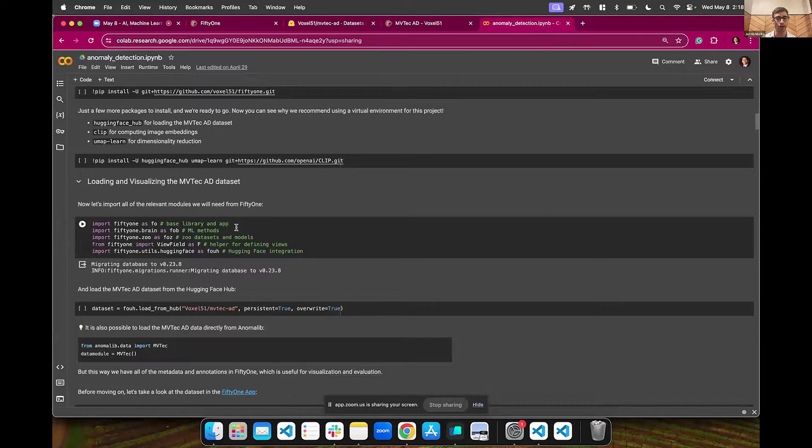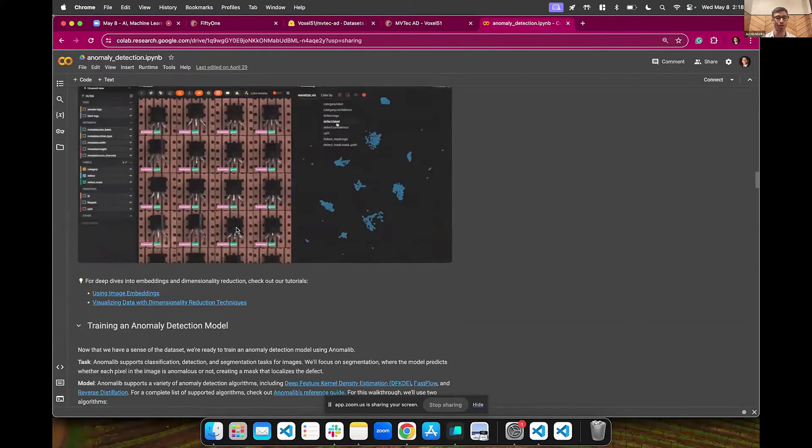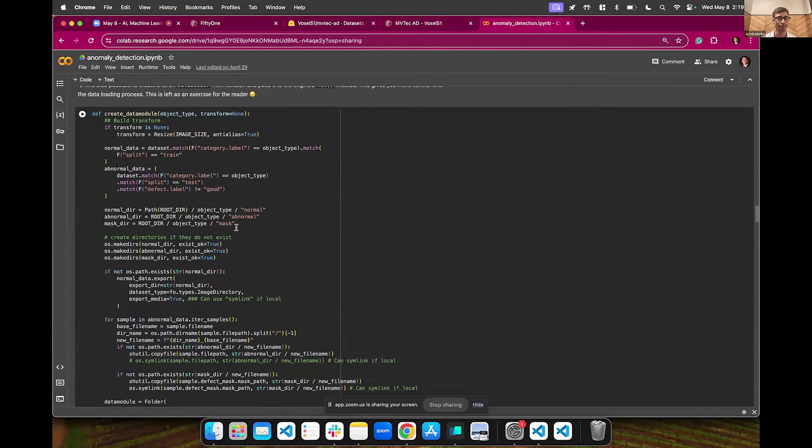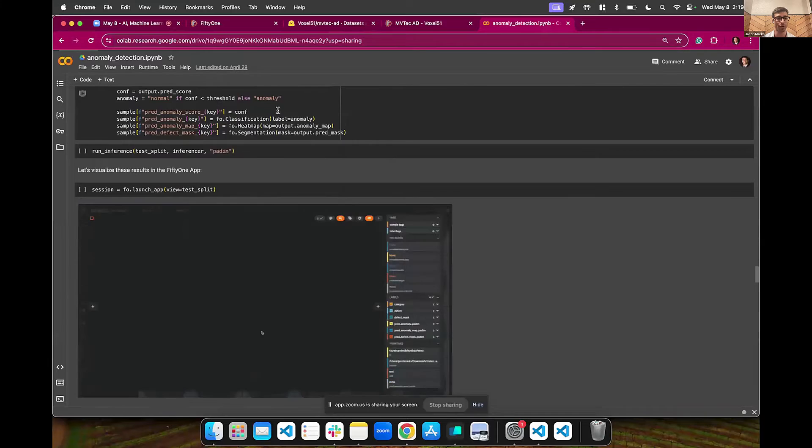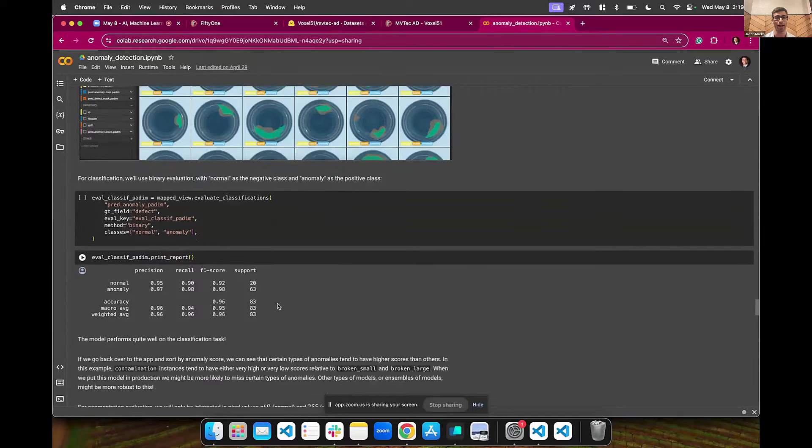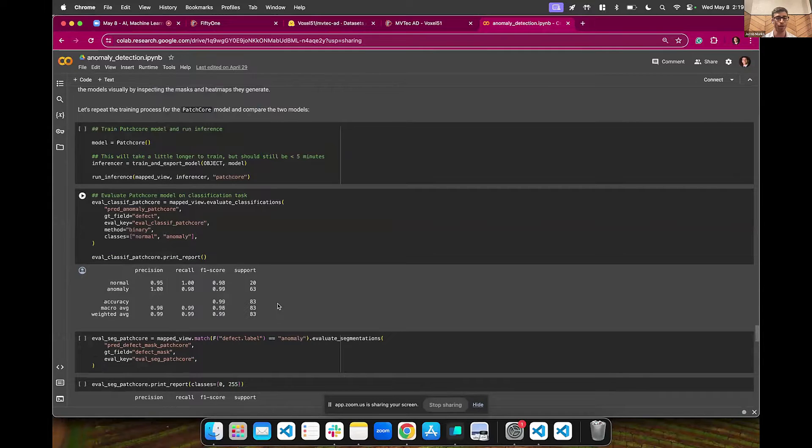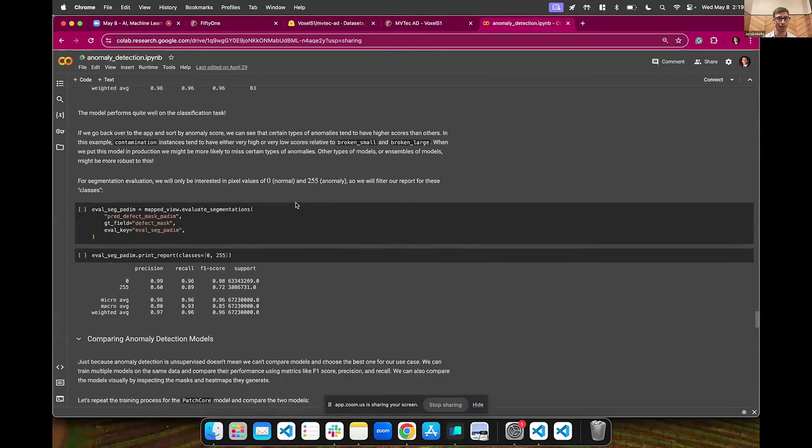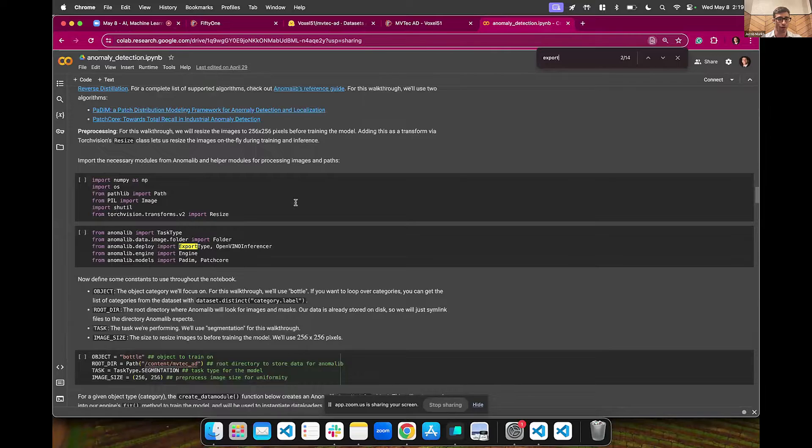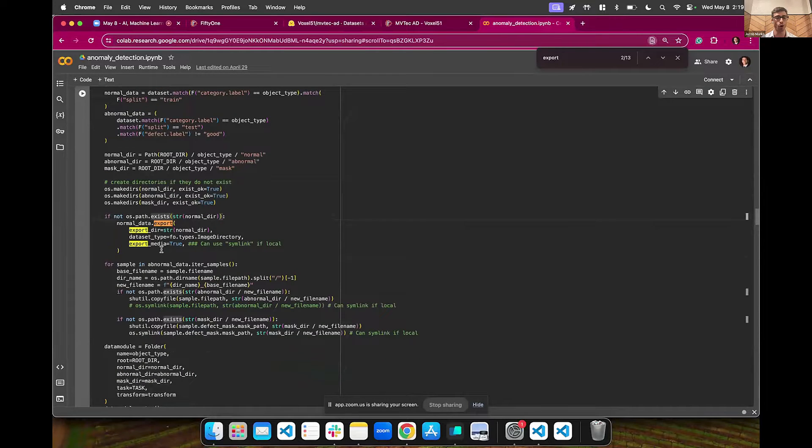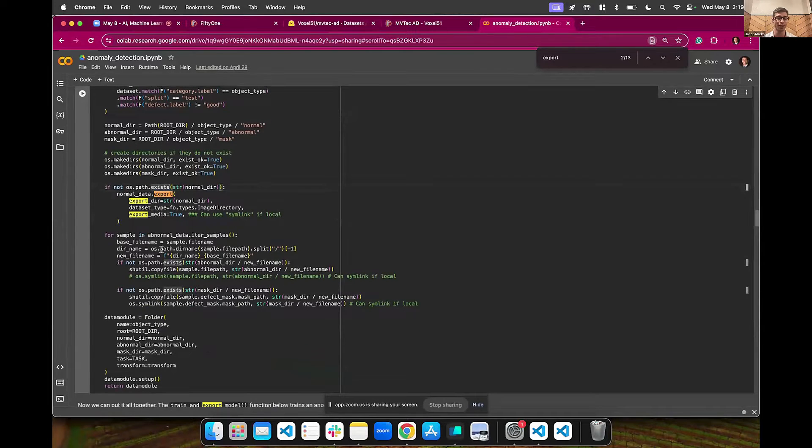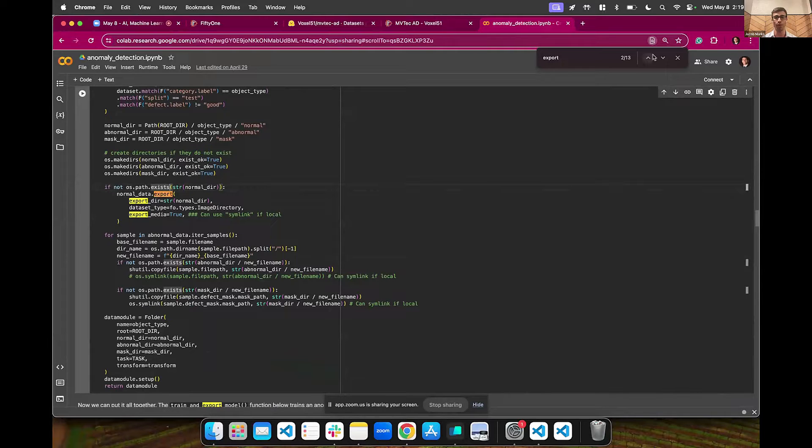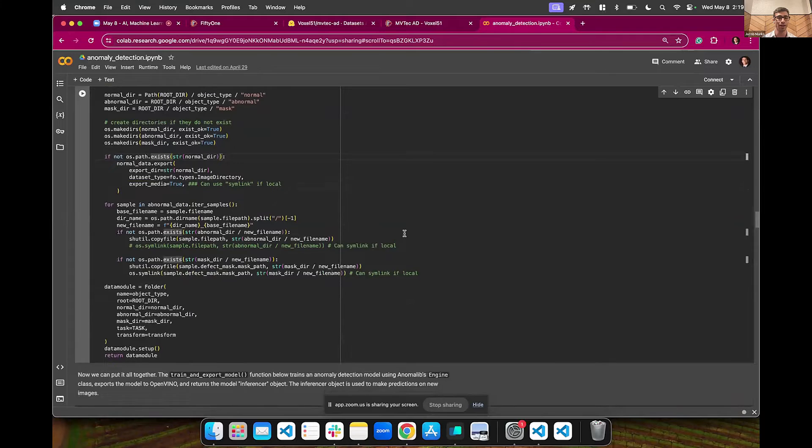And all of the cool things that you can do, like basically exporting it into a format that is able to be efficiently run on specific hardware. So we can see everything from how we create a custom folder to putting this all in FiftyOne and visualizing it and evaluating it to doing things like export. This handles all of the exporting of the data and of the model into OpenVINO format for you and the inference and all that stuff around it to basically streamline your experience testing out these models and seeing the interaction between your models and your data in real time.